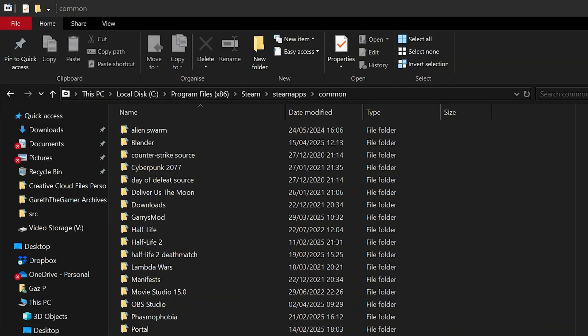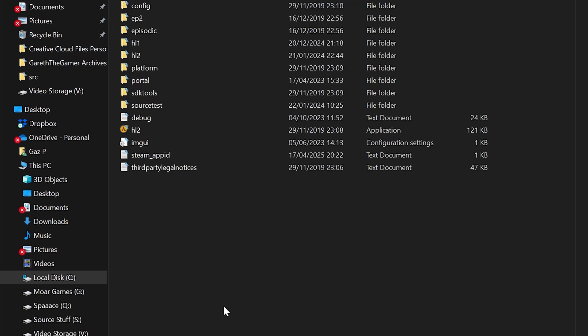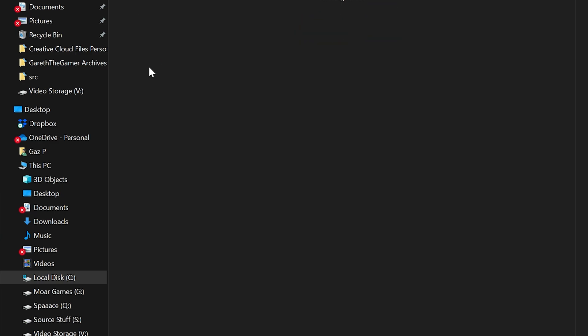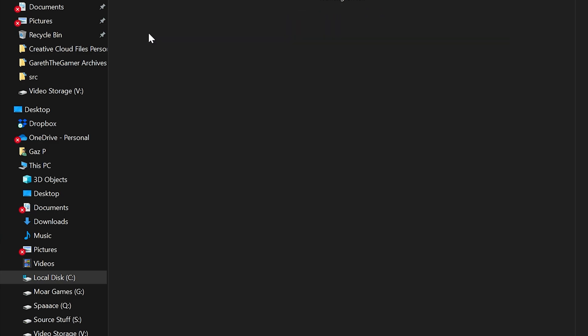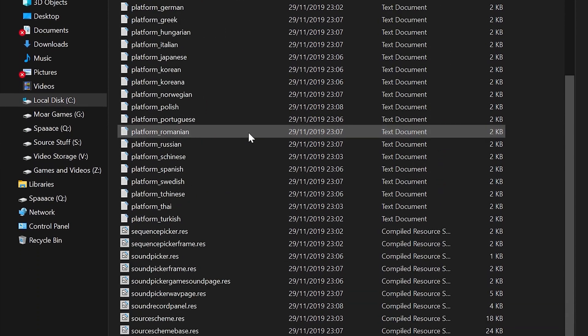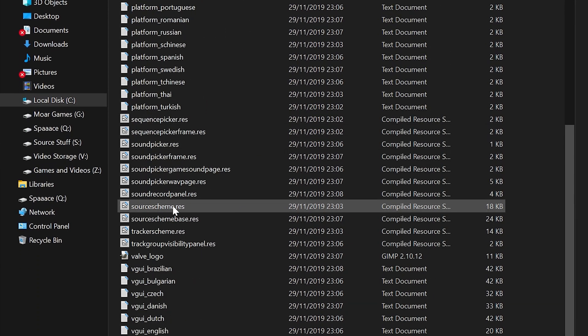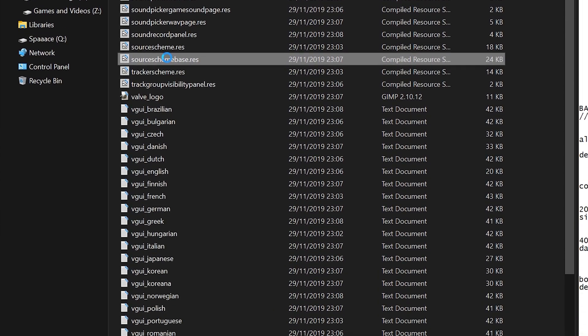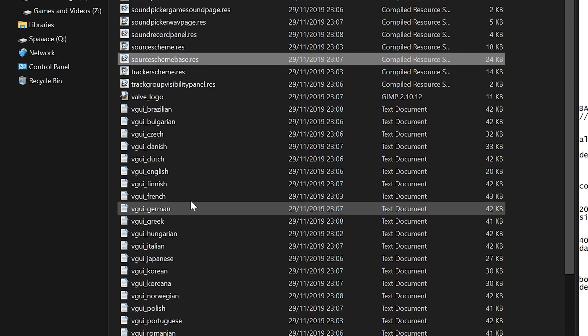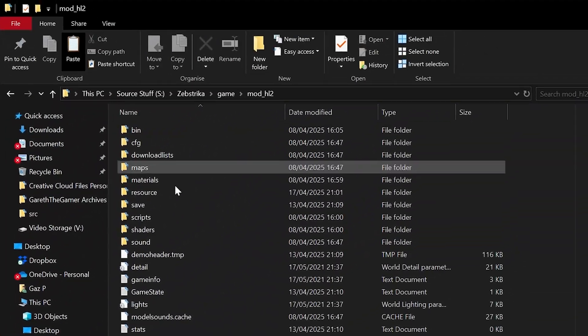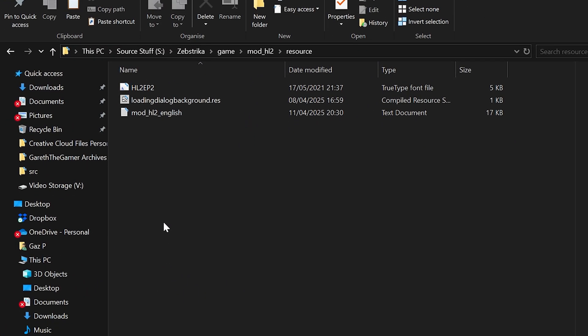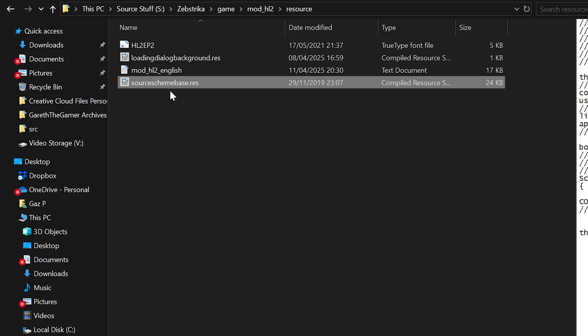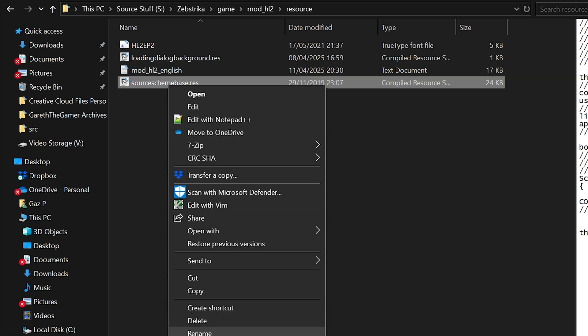What you want to do is go to your Source 2013 single player or multiplayer install directory and go to the platform folder, then under resource. Find the source scheme base.res file, copy it, and then in your mod folder go to the resource folder and paste this file in.